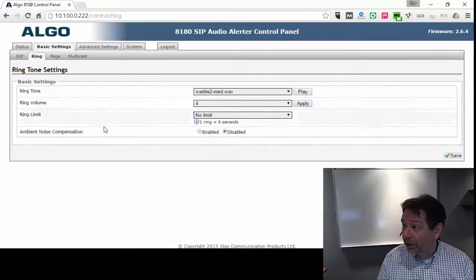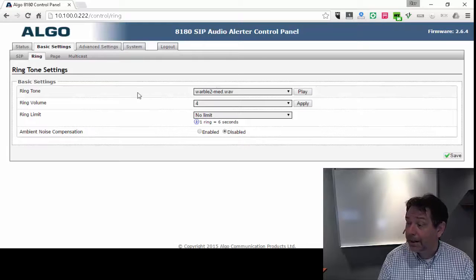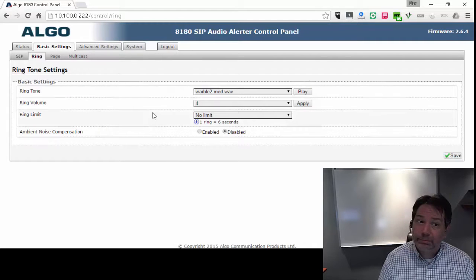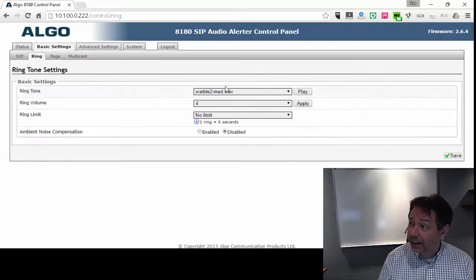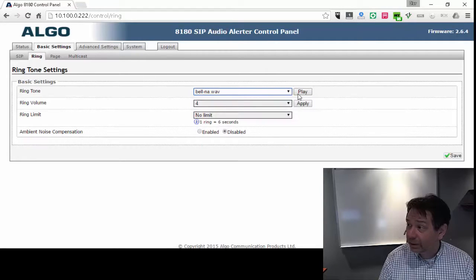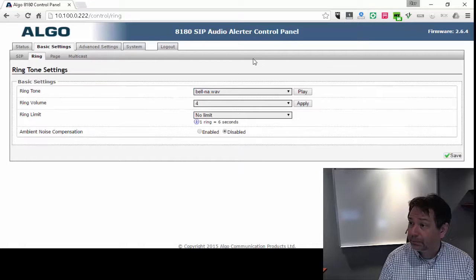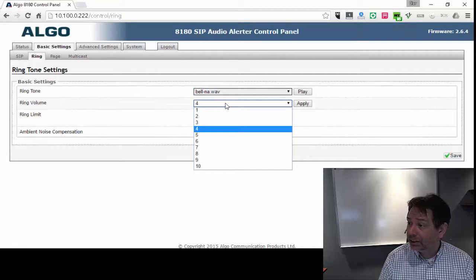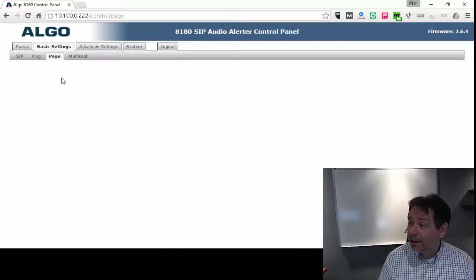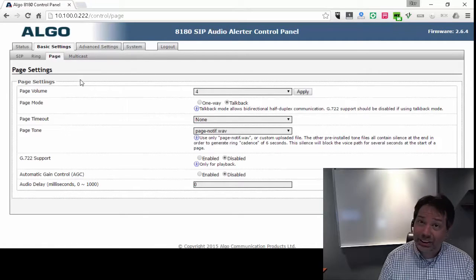So from the ringer page, you can choose the ringtone, we're going to play it. So it's really loud. And they give you a good set of different ringtones here as well that you can hear. You can change the volume up and down.